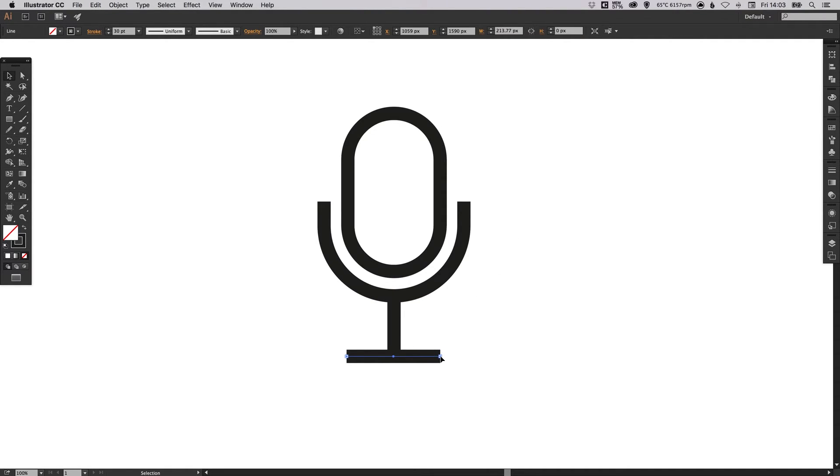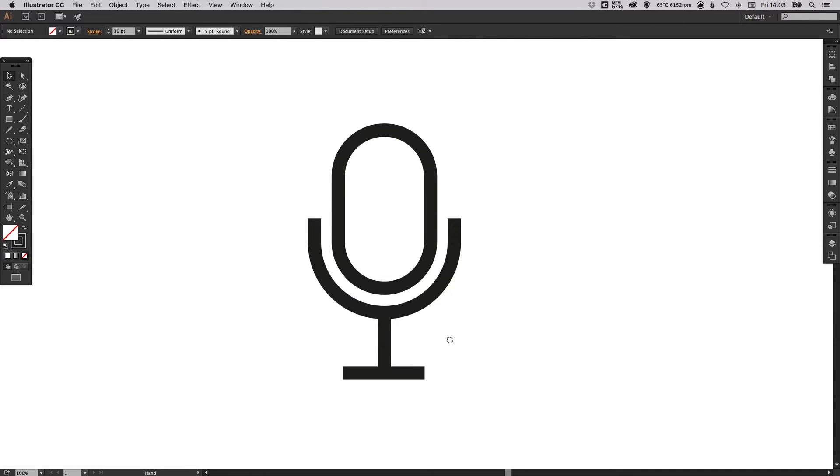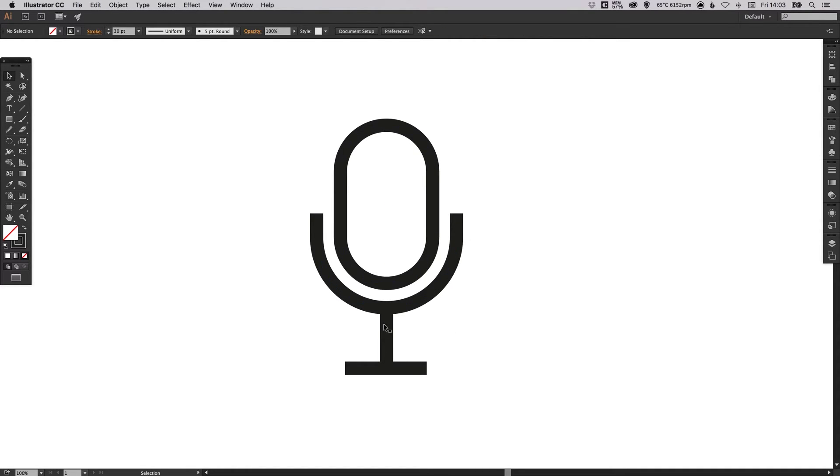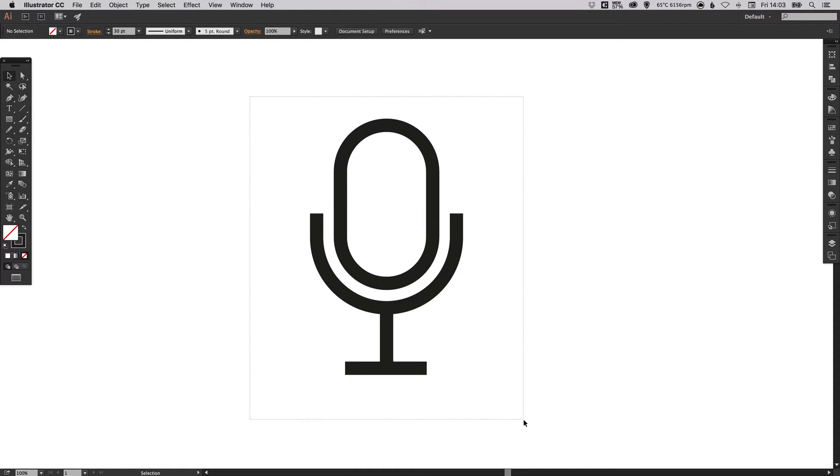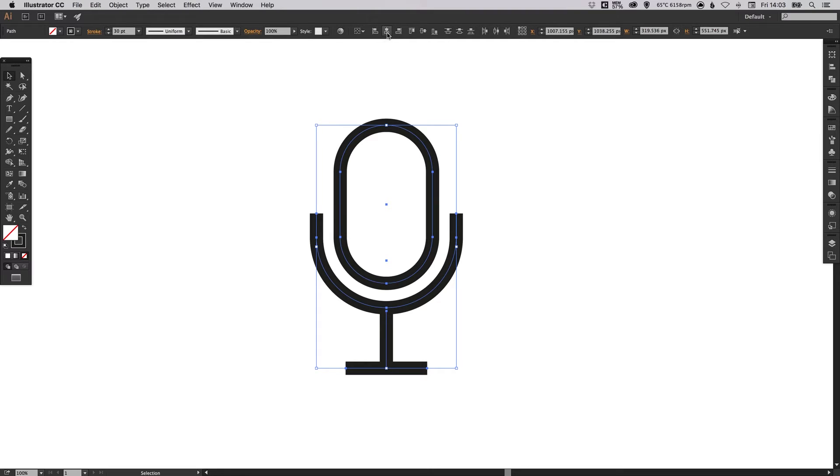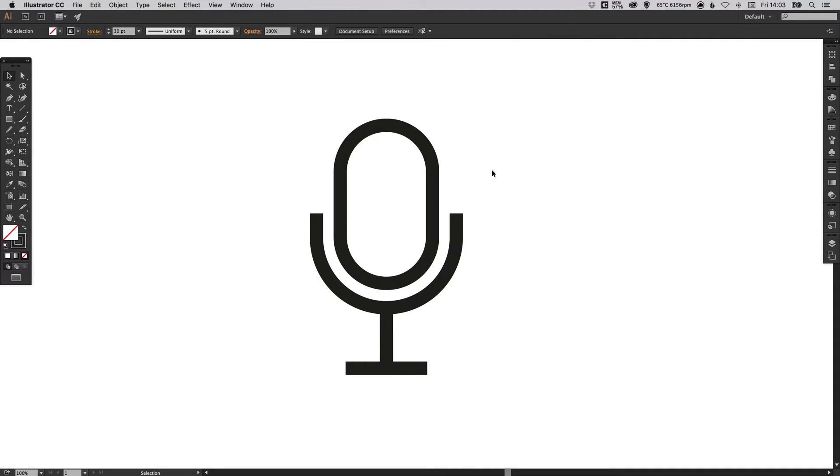I might just reduce the width of that a little bit. Now all of these shapes are going to be centralized to one another. This icon is symmetrical so we can easily just drag over everything with our selection tool and click up here Horizontal Align Center. It was just slightly out of place and it just nudges everything into line which is great.